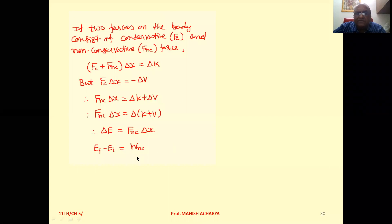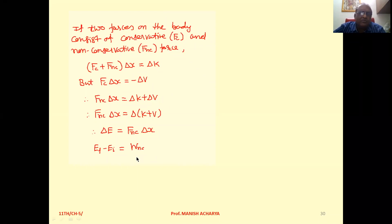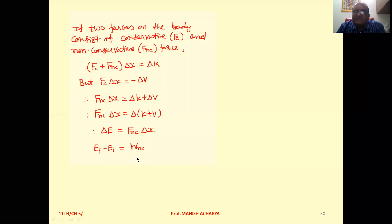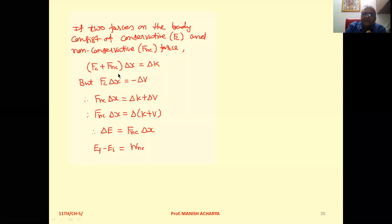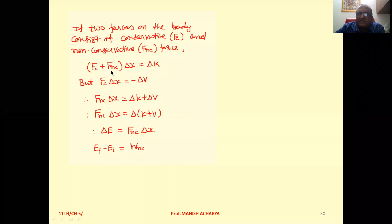Now, work done under the effect of non-conservative forces such as friction. Suppose we have two forces: one conservative force and one non-conservative force. The net force is the sum of these two: F_c + F_nc. For a displacement Δx, the net work done equals the change in kinetic energy: (F_c + F_nc)·Δx = ΔK.